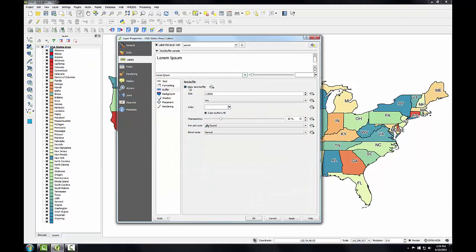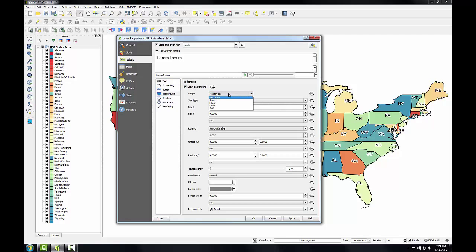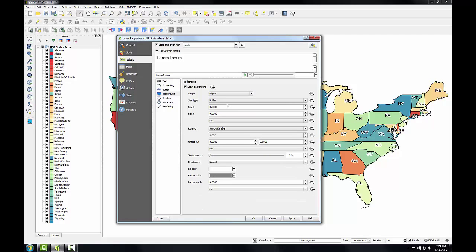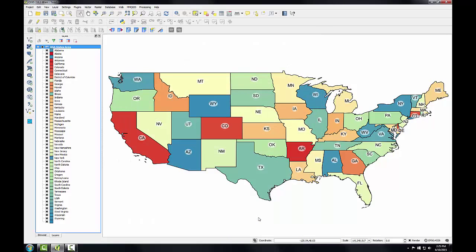Again I'll open up the layer properties. I'm going to uncheck the buffer option, and I'm going to go to the background. I'll check draw background, and the shape will be an ellipse. Size type I'll keep it buffer, and the size x and y I'll put it negative .5. The negative sizes here will make the ellipse smaller and tighter around the label. I'll set the transparency to 40%, and I'll click OK.